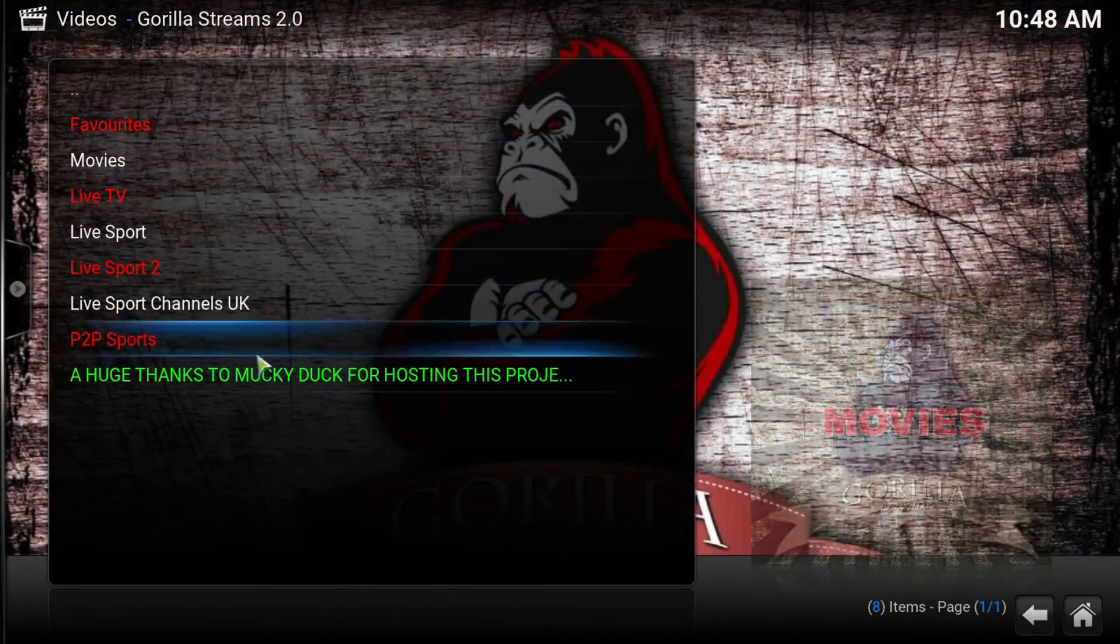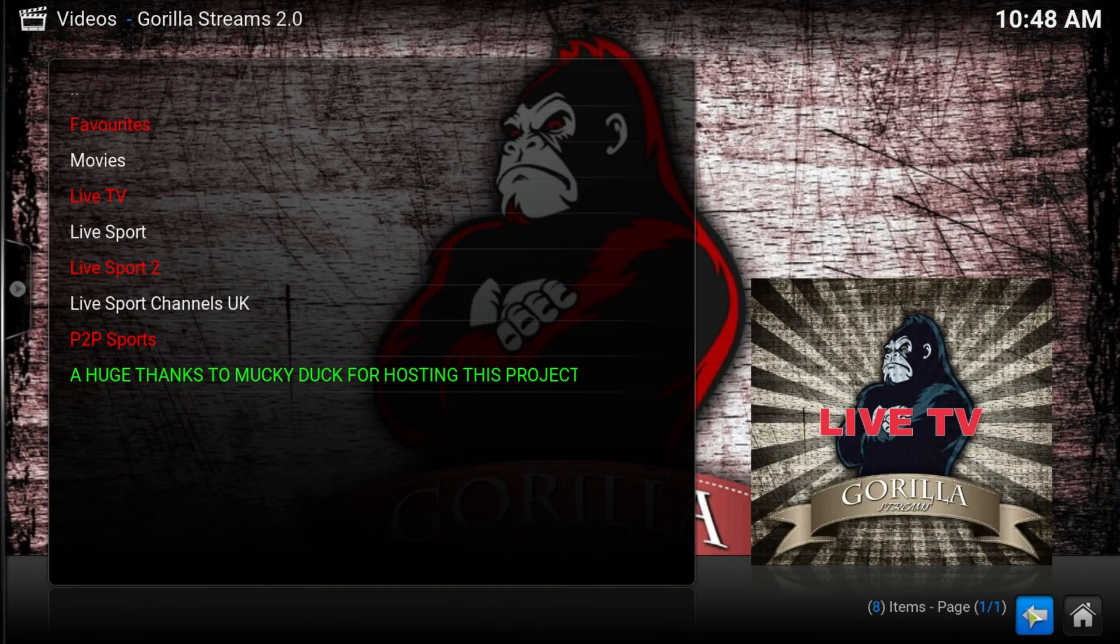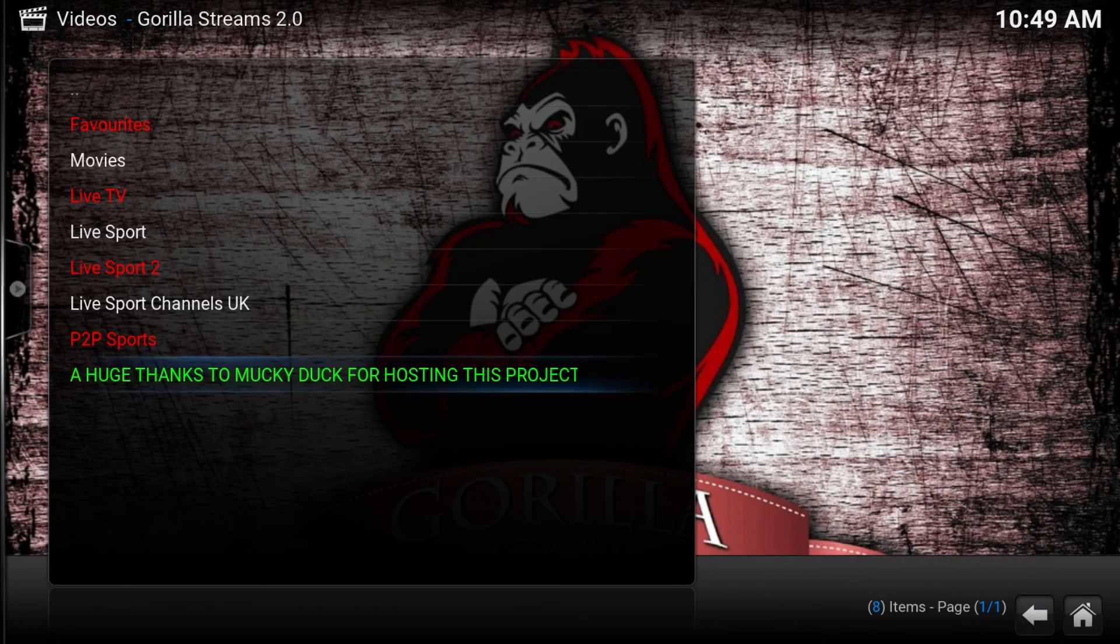This is the Gorilla Streams. If you liked the video, press thumbs up. Leave me a comment if you have a question, and please hit the subscribe button. I'll see you in the next one.